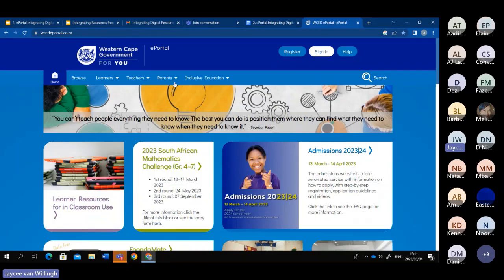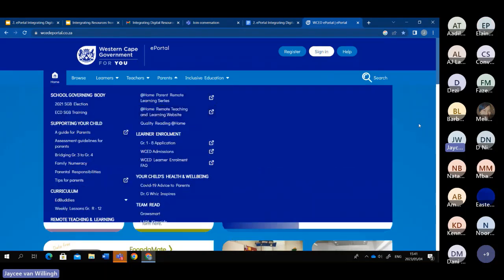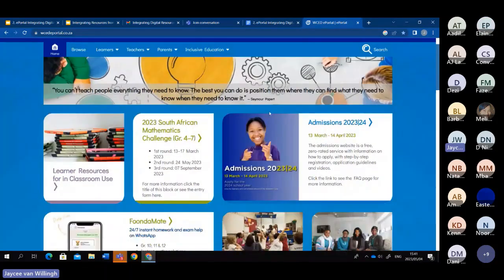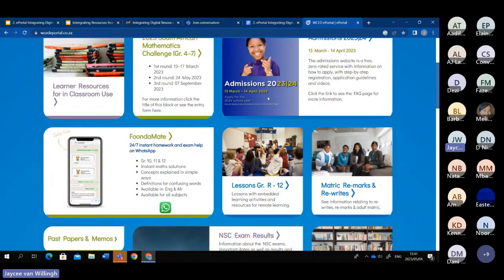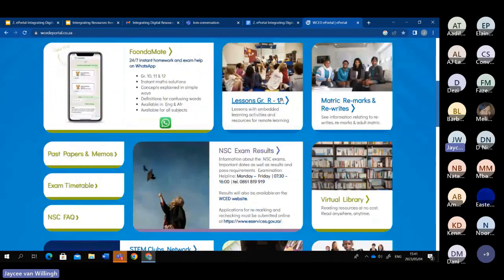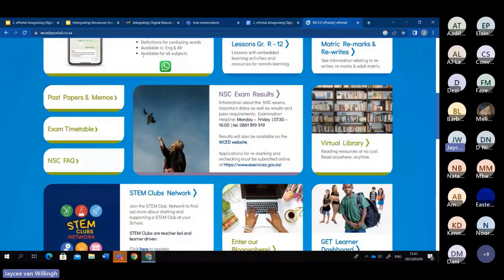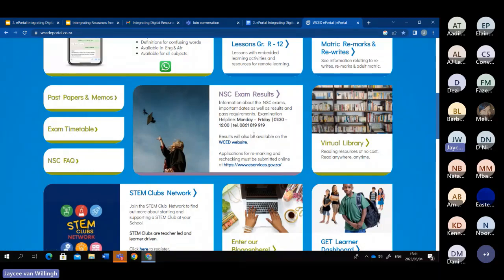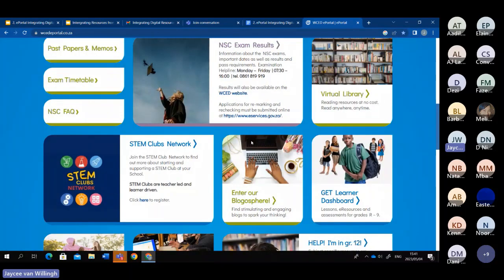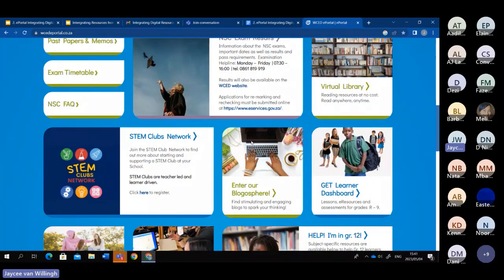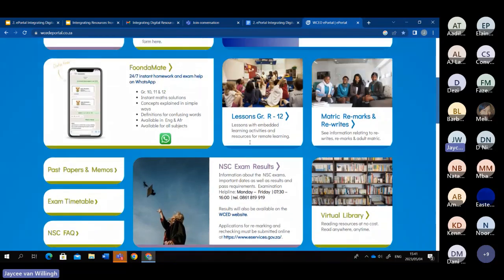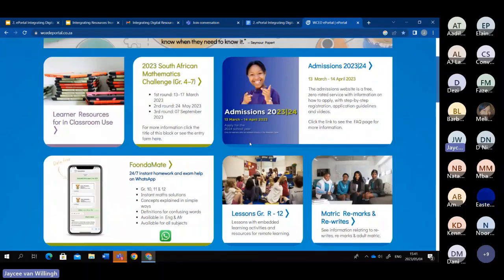Now we're on the WCDE portal. As you can see, there are many things that could benefit you such as past papers and memos, exam timetable, NSC, FAQs, and all of those things. But we're not going to get into every single aspect — we are just going to show how it could benefit you as an educator.